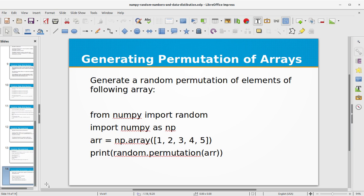I hope you have learned about Python NumPy random arrays, data distribution, permutation of arrays, and the shuffle function. If you like this video don't forget to subscribe to my channel — see you next time with a new topic in Python NumPy.